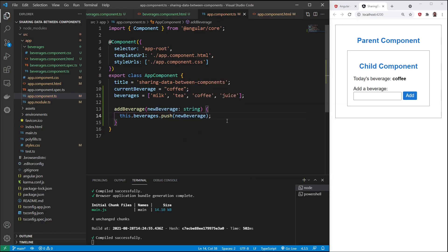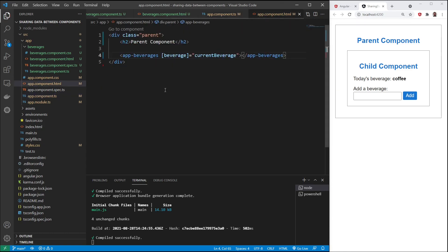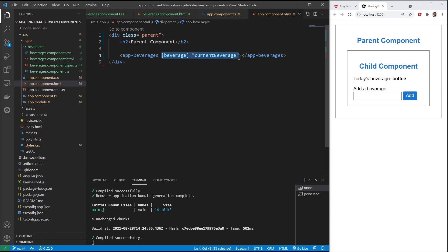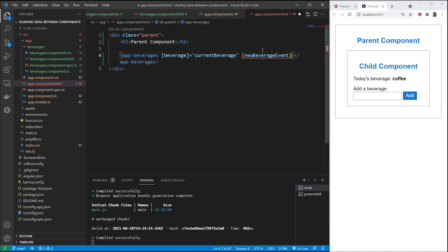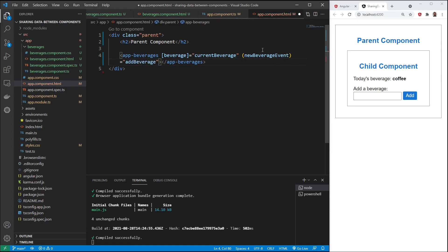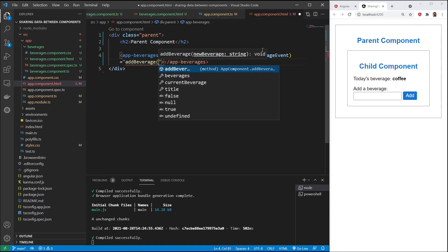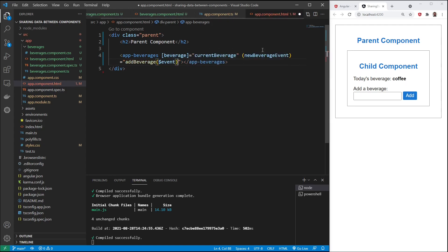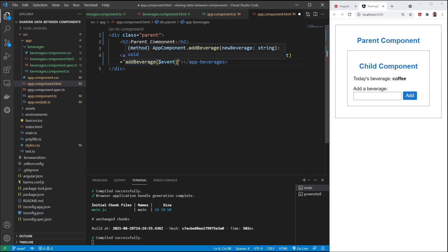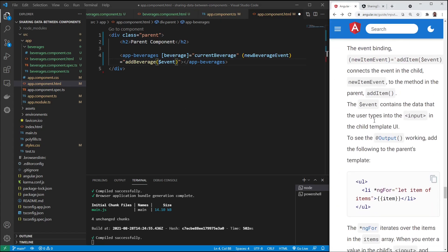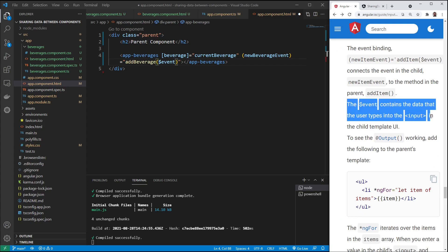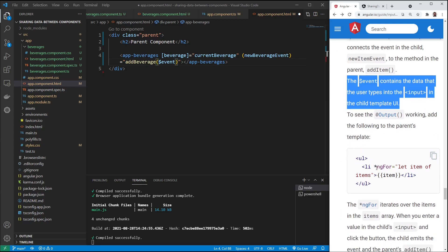Next thing we need to do is update the parent template. And remember we used property binding to send data from the parent to the child here. And now we're going to use event binding. We're going to add beverage, new beverage event equals add beverage event with a dollar sign. And this event with a dollar sign is going to send the value. We'll go right to the angular documentation to show this. The event contains the data that the user types into the input in the child template UI.